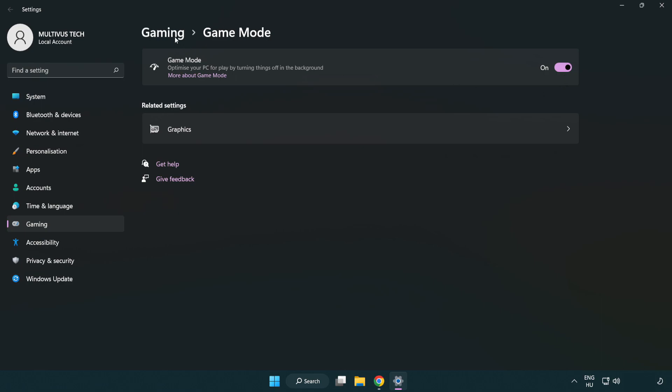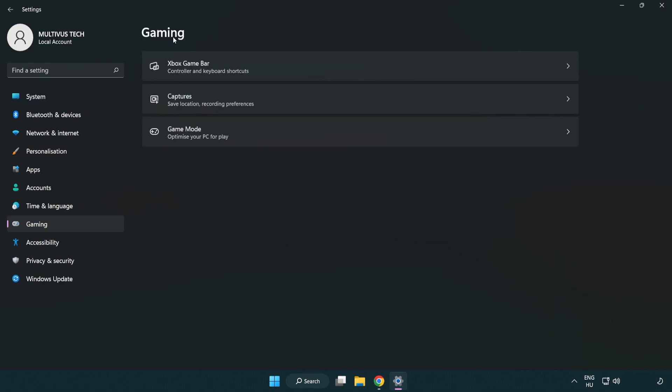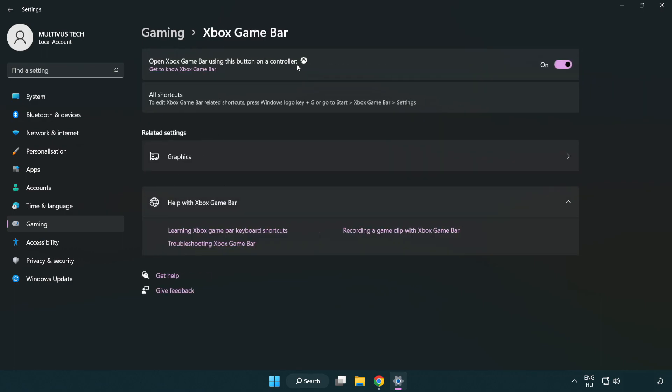Click gaming. Click Xbox game bar. Turn off Xbox game bar. Close the window.